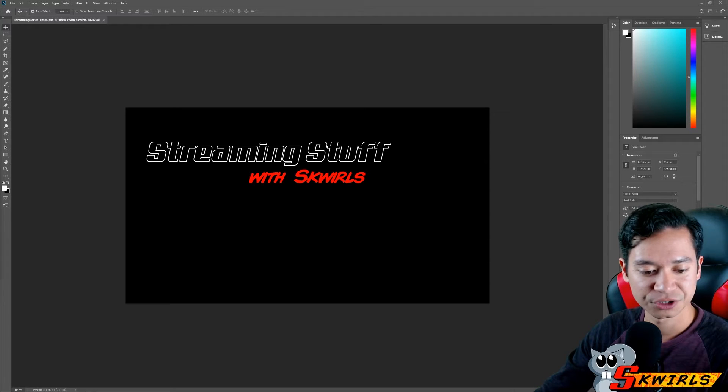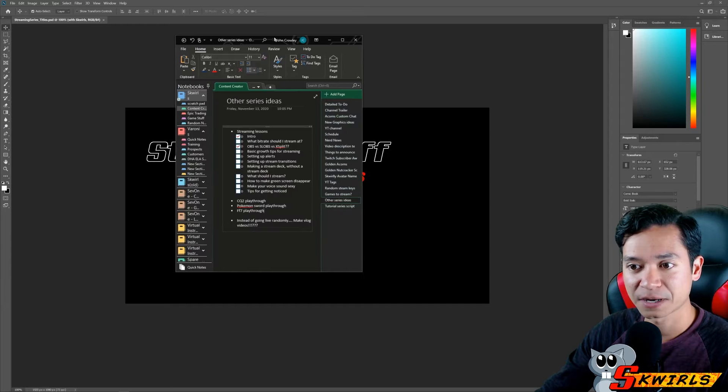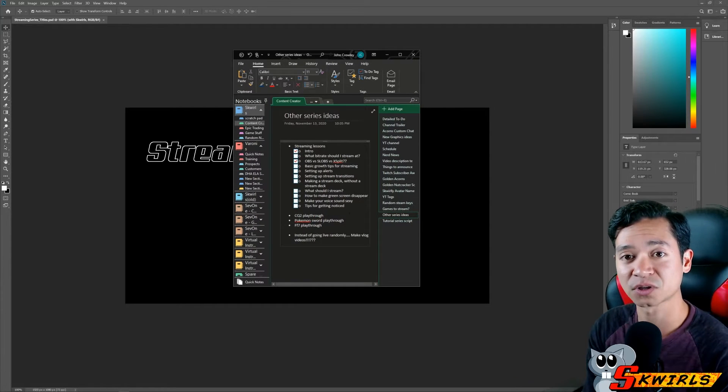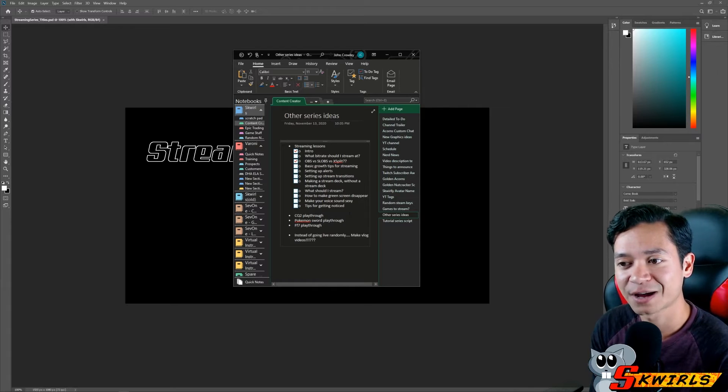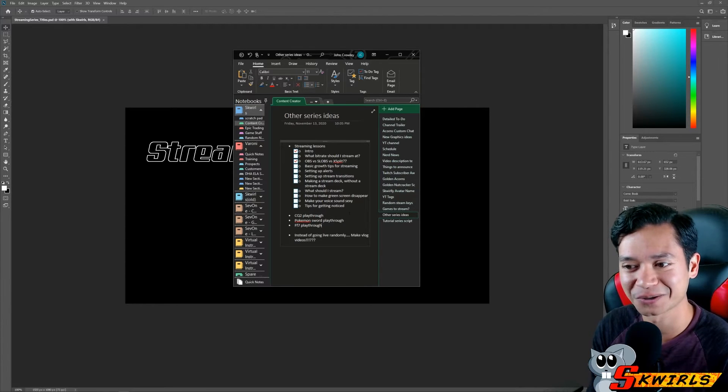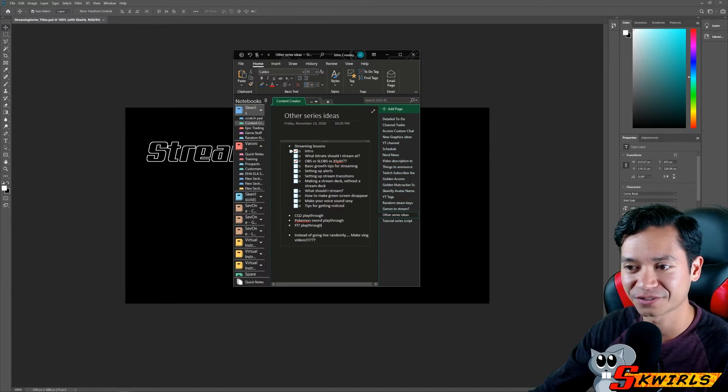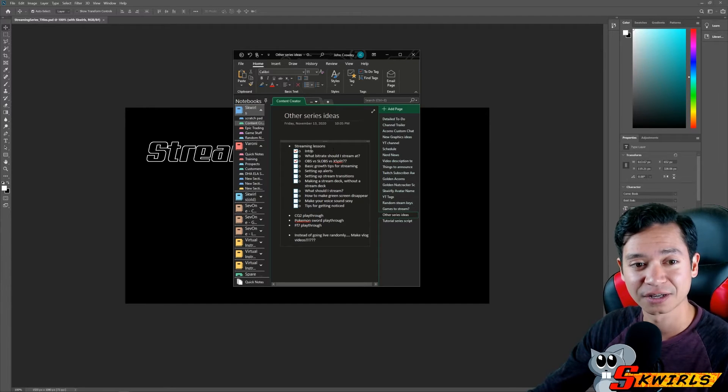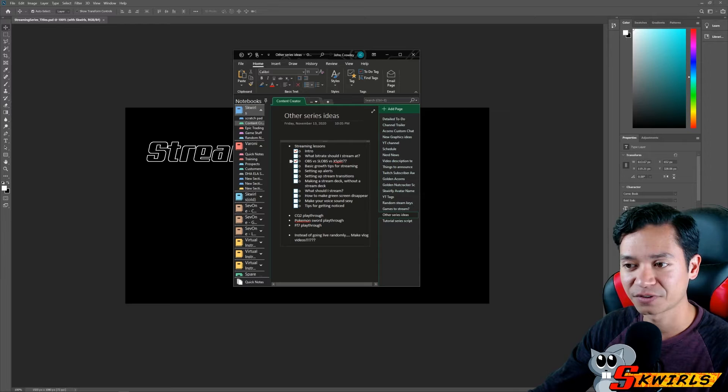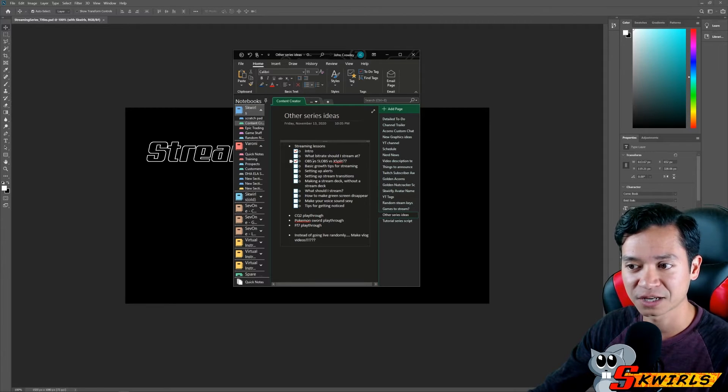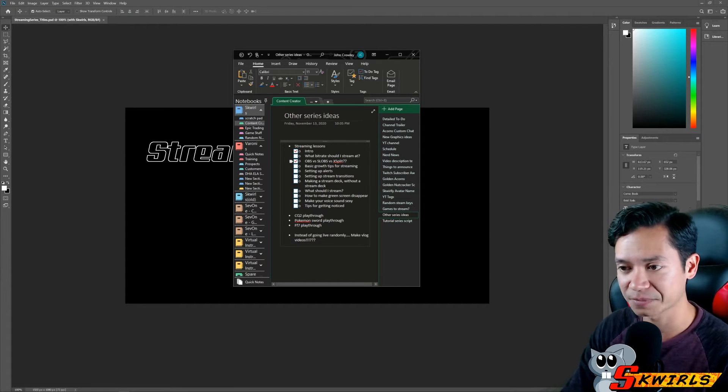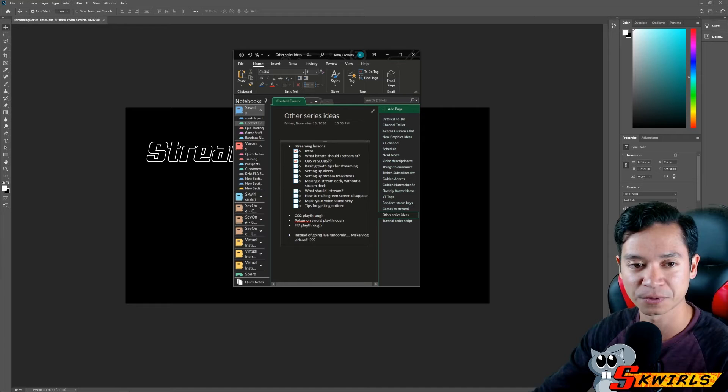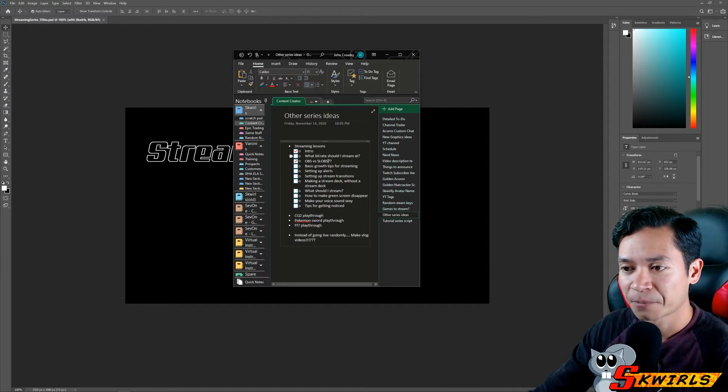I'll show you some of the streaming topics that I want to talk about in this new series that I've just started up. By the time you see this vlog, I don't know yet if I will have posted the first introduction video, but as of right now I've already recorded the intro video for a new YouTube series called Streaming Stuff. It's Streaming Stuff with Squirrels. I'm going to do an intro video. I already recorded a video for OBS versus Slobs versus Xsplit that wound up not actually being versus Xsplit. I just did it OBS versus Slobs.